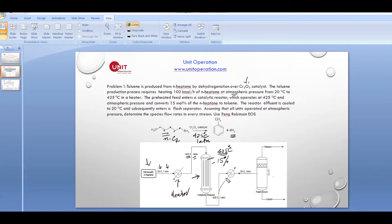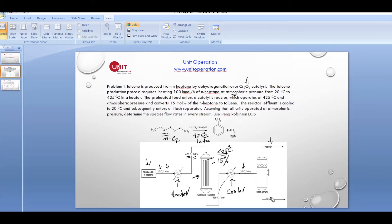Since dehydrogenation is an endothermic reaction, heat must be supplied externally through a jacket to maintain the reactor at the isothermal condition of 425 degrees Celsius. The products then pass through a cooler, cooling from 425 degrees Celsius to 20 degrees Celsius, and then enter a flash drum where products are separated into vapor and liquid phases at 20 degrees Celsius.